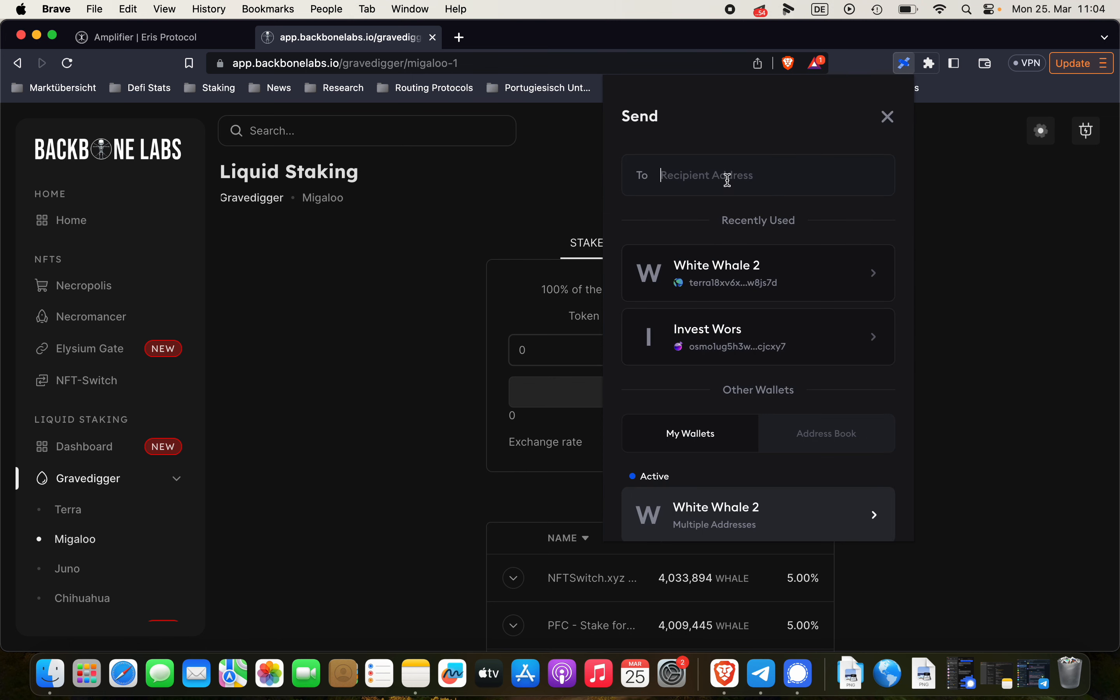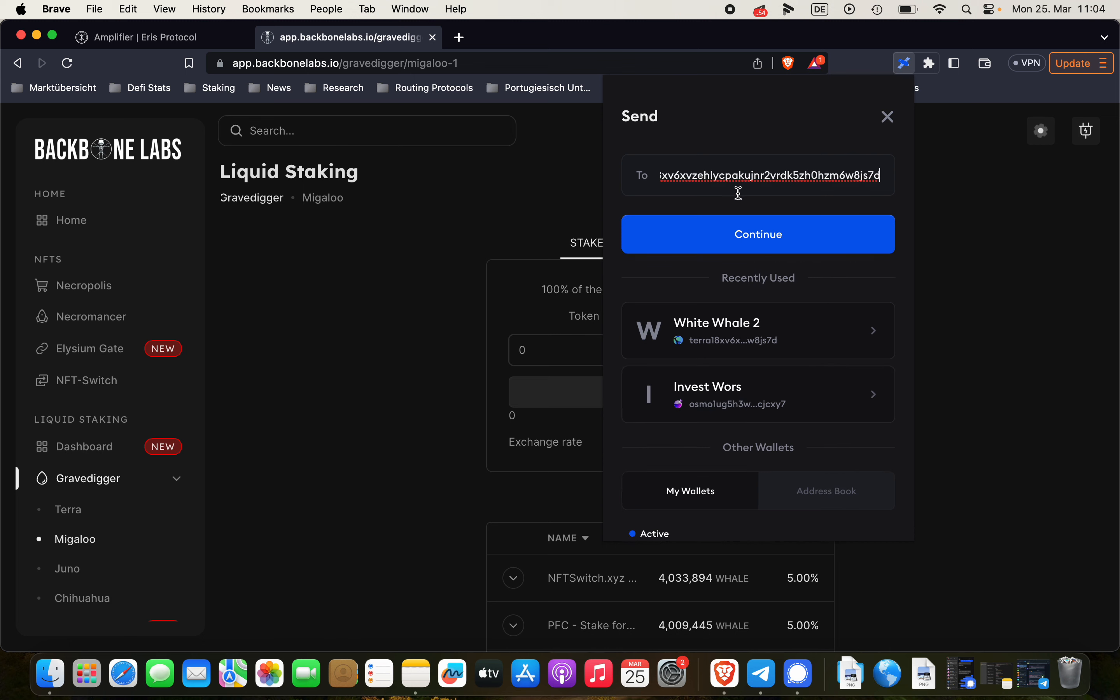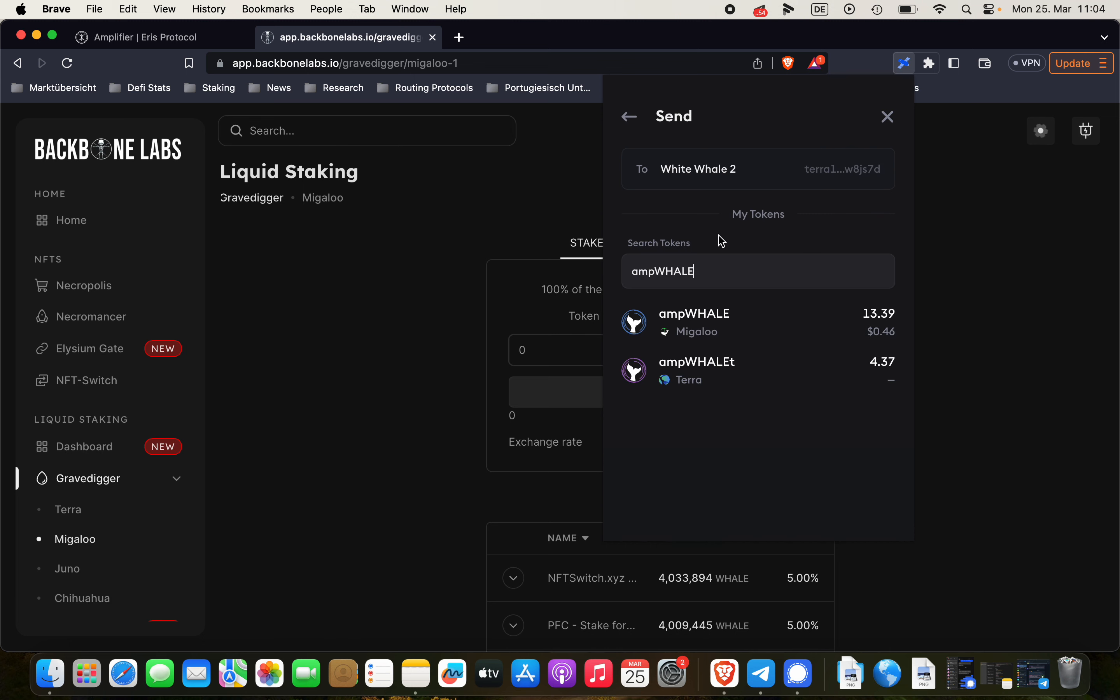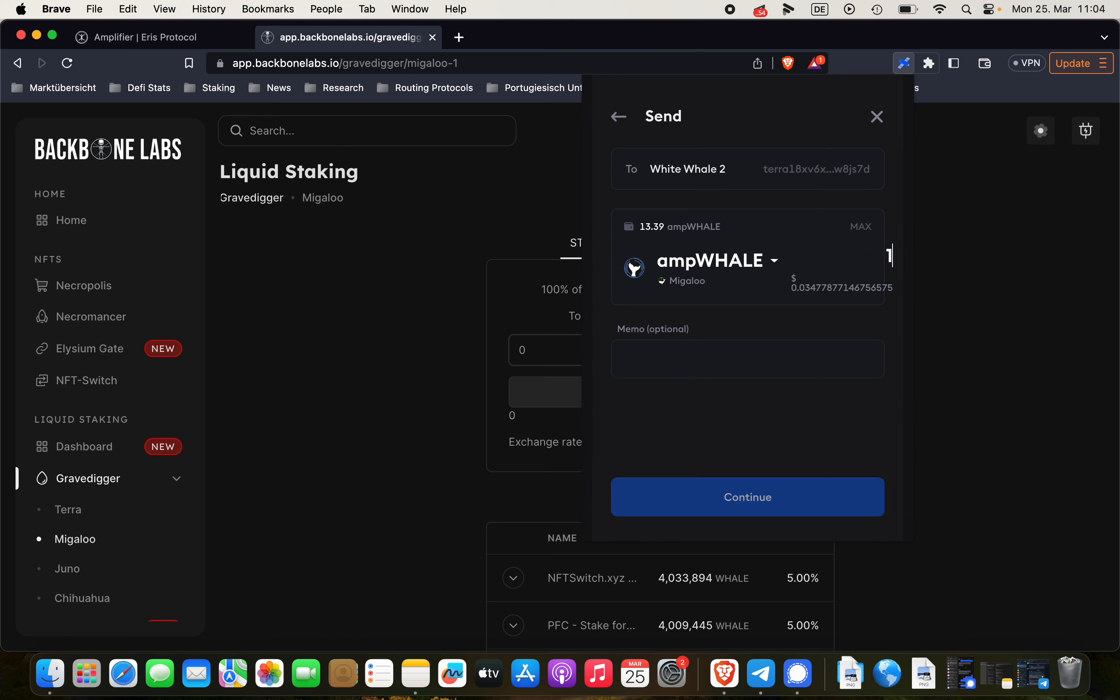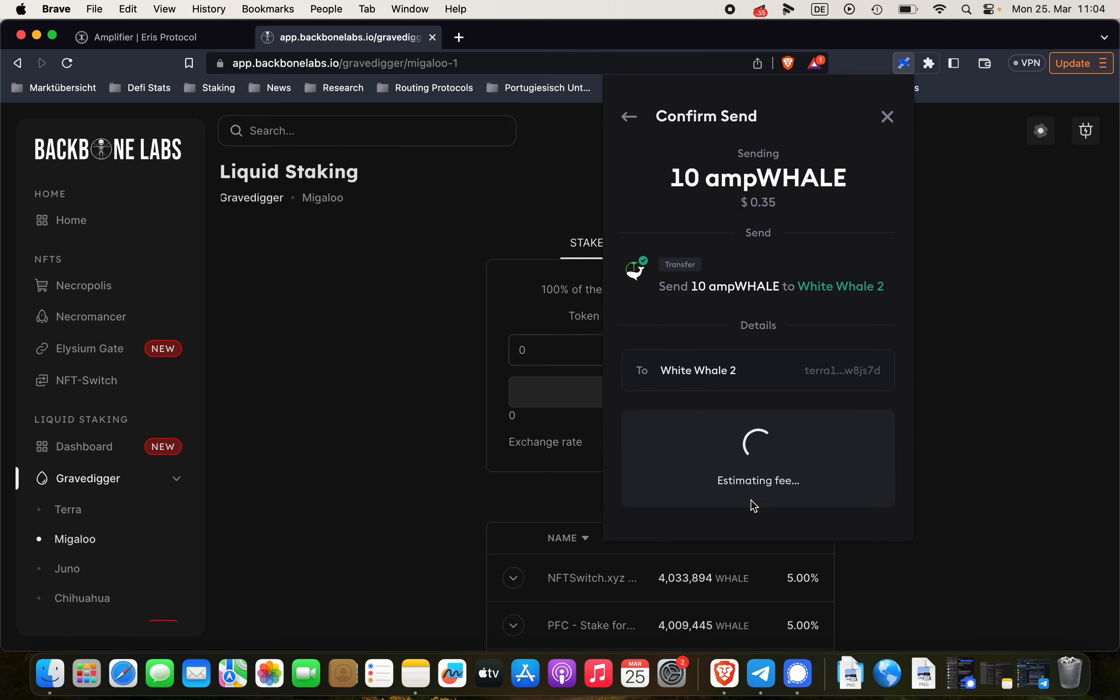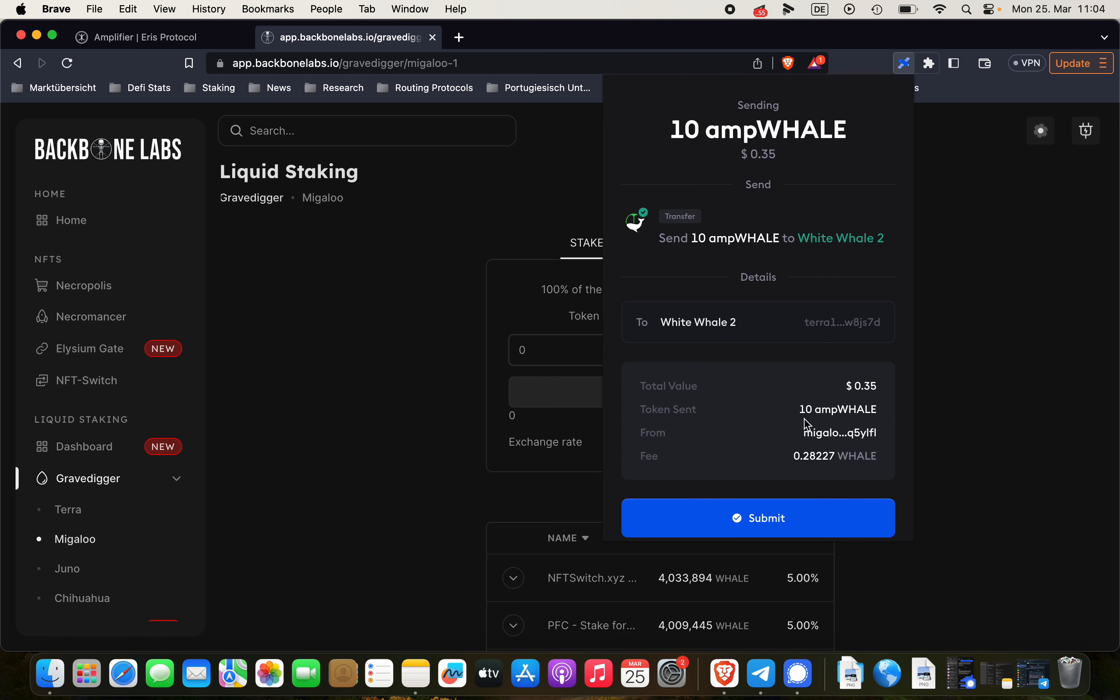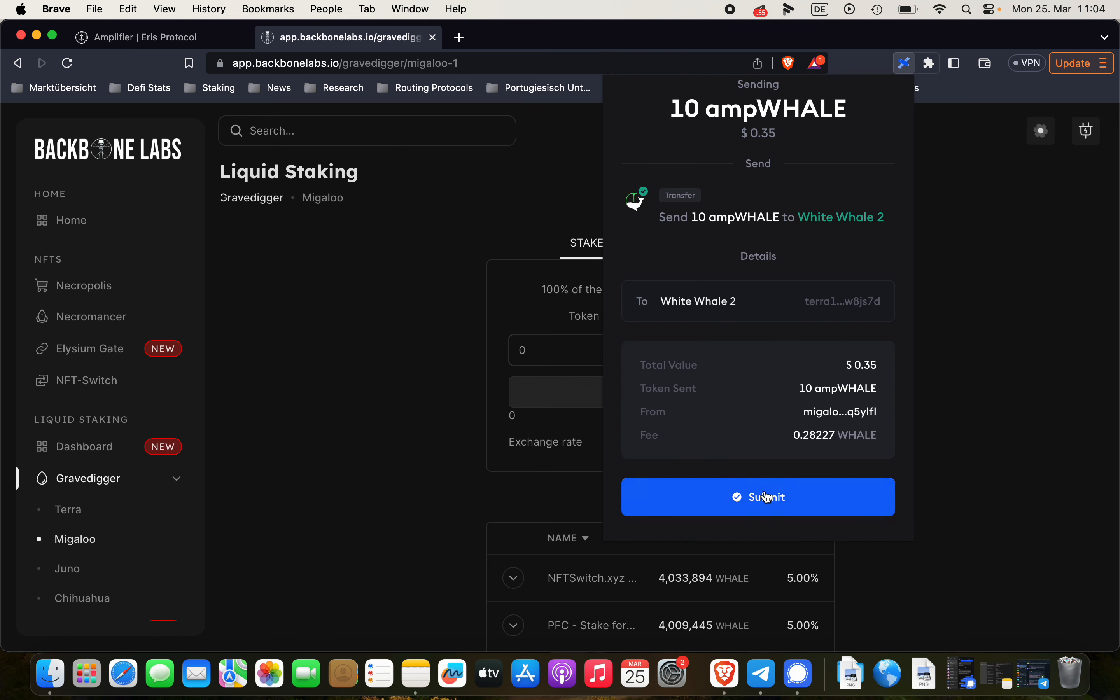Send, insert the recipient address. And then now we choose ampWHALE here. And we're clicking on ampWHALE, sending 10 ampWHALE over. Submit the transaction.